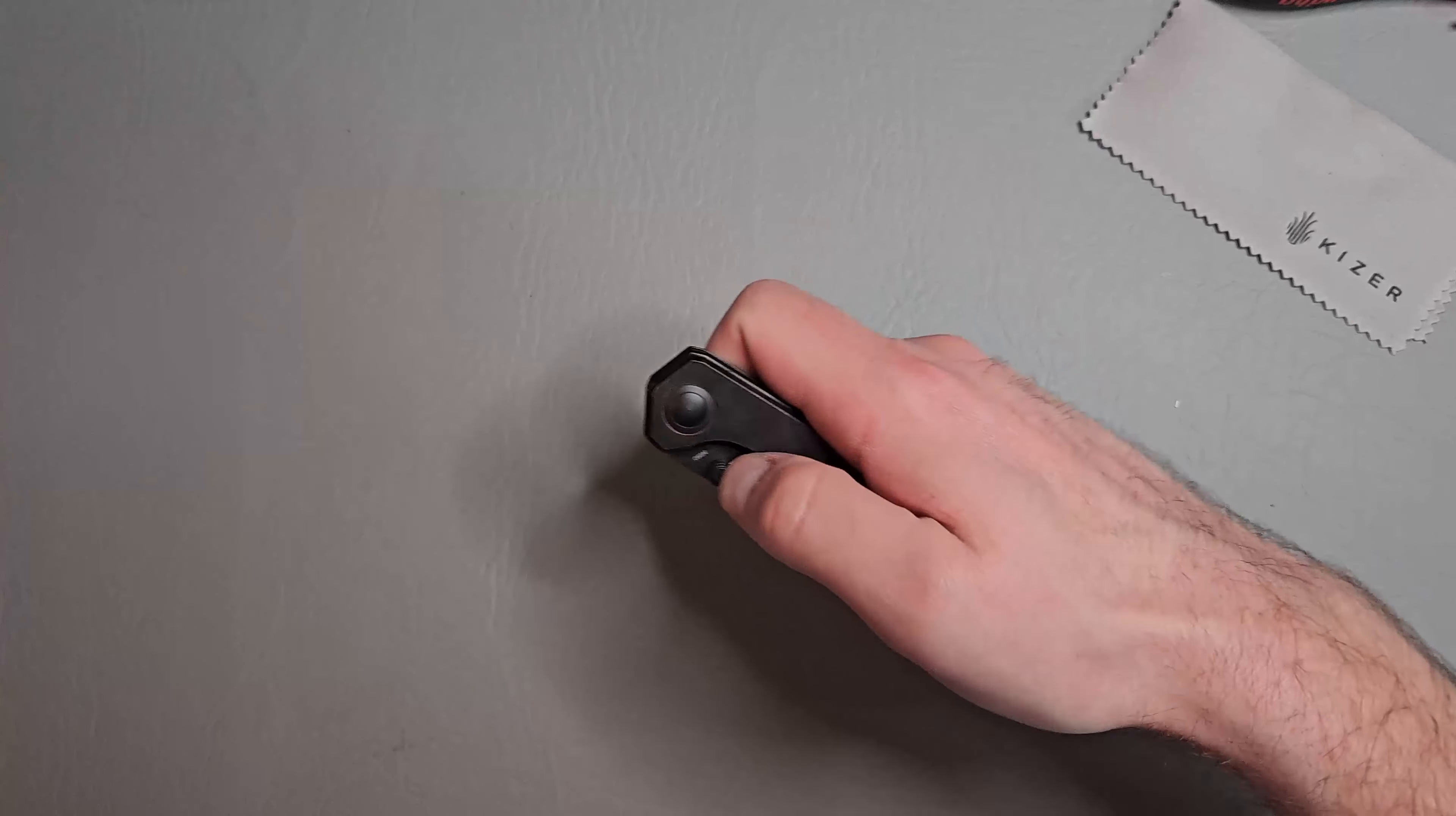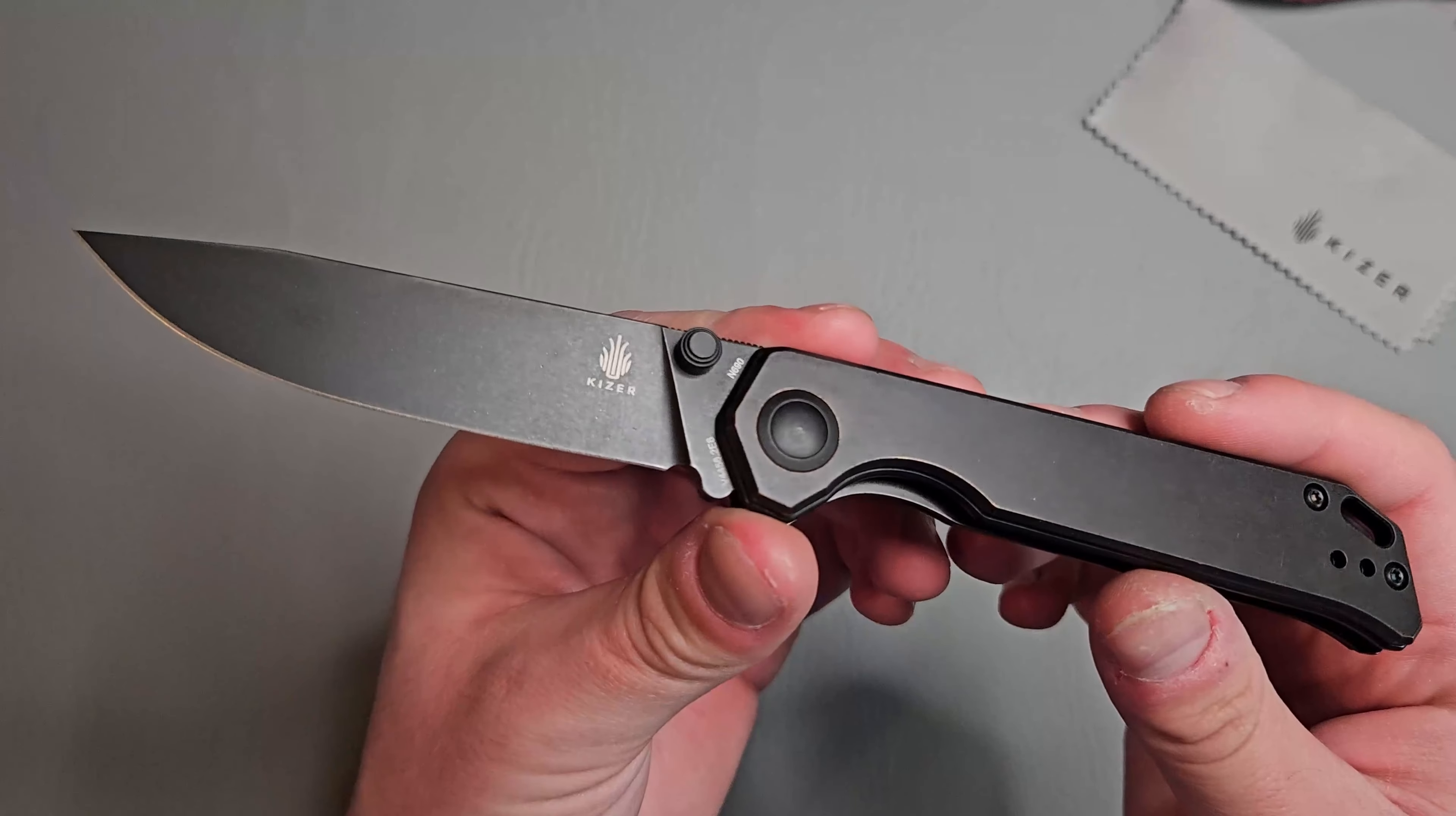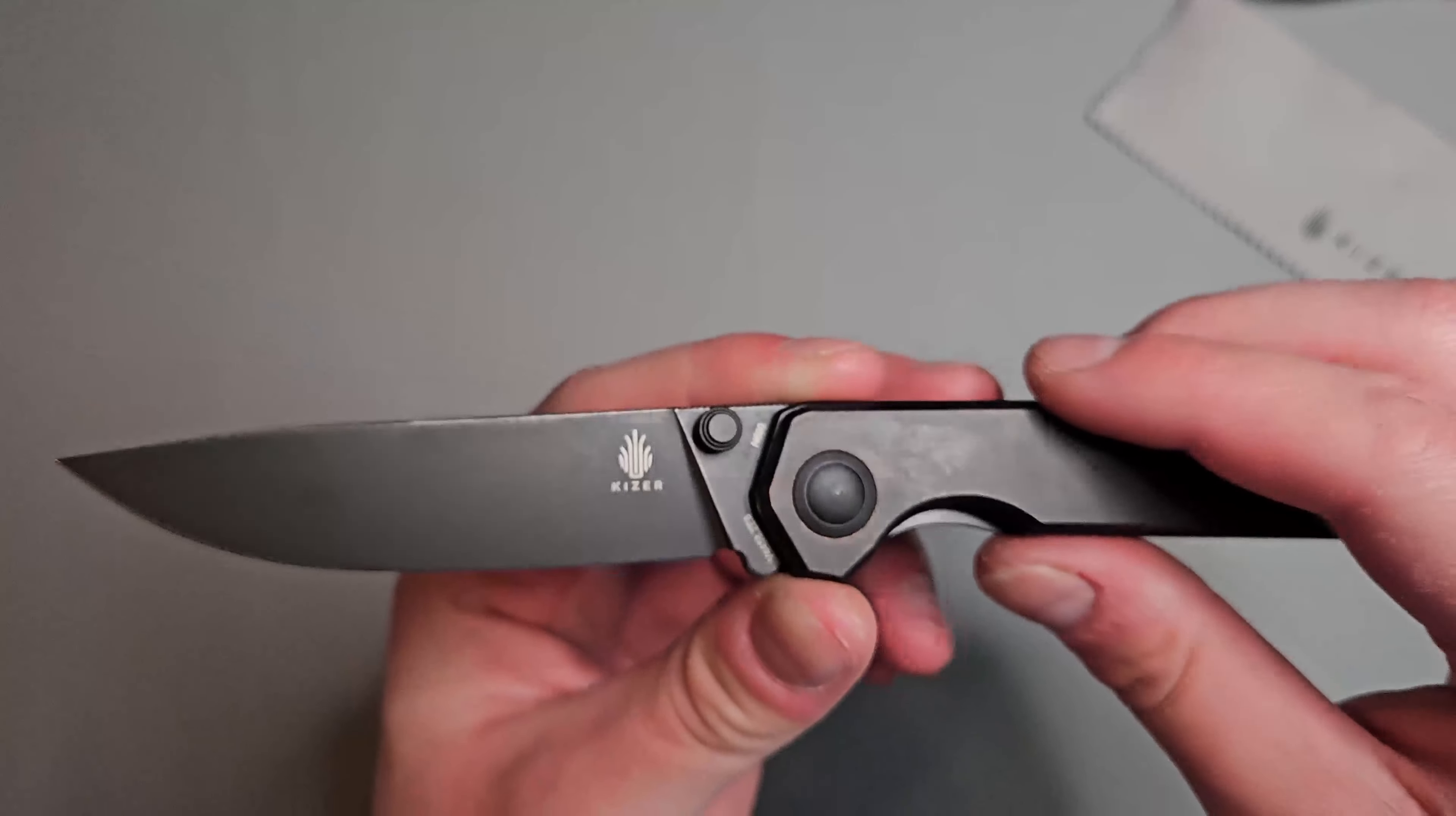So yeah, let's go ahead and open her up. Oh yeah, that detent felt really nice. Again, we have a black stonewashed N690 blade, which that might be the model number there. I'm not sure exactly.